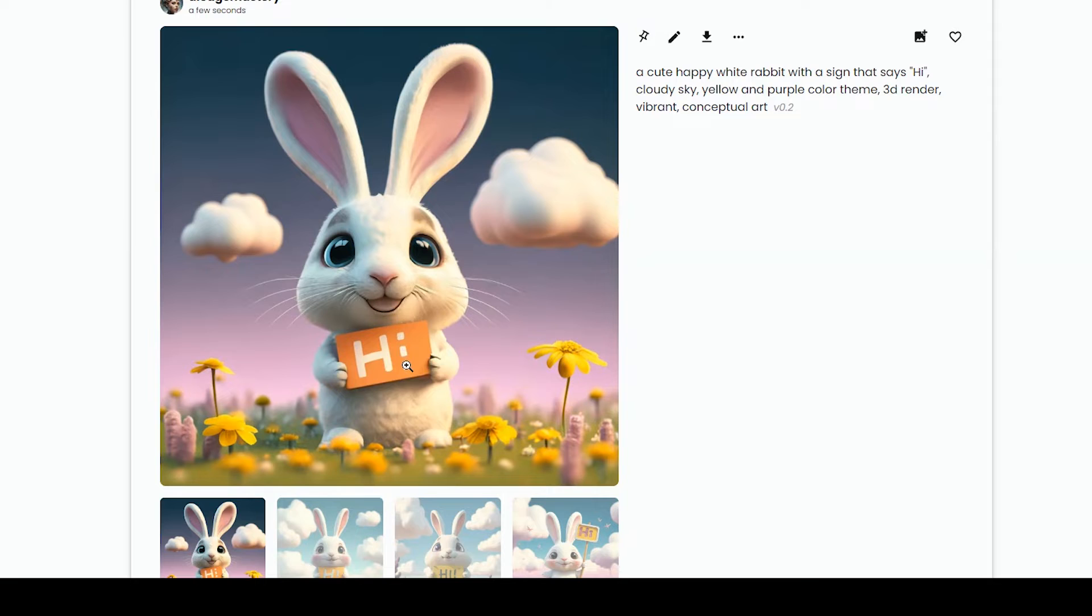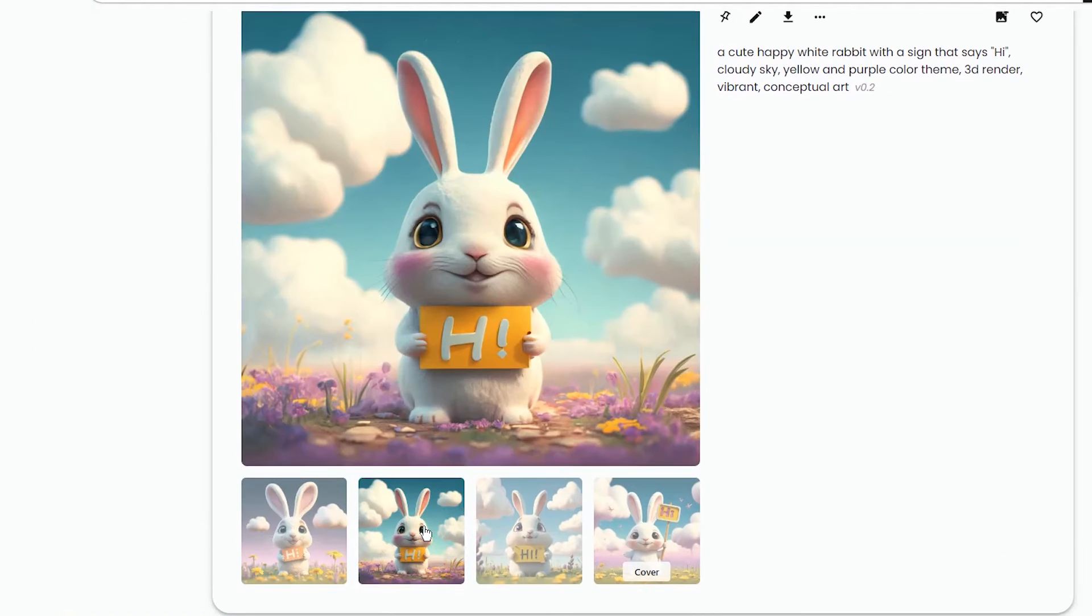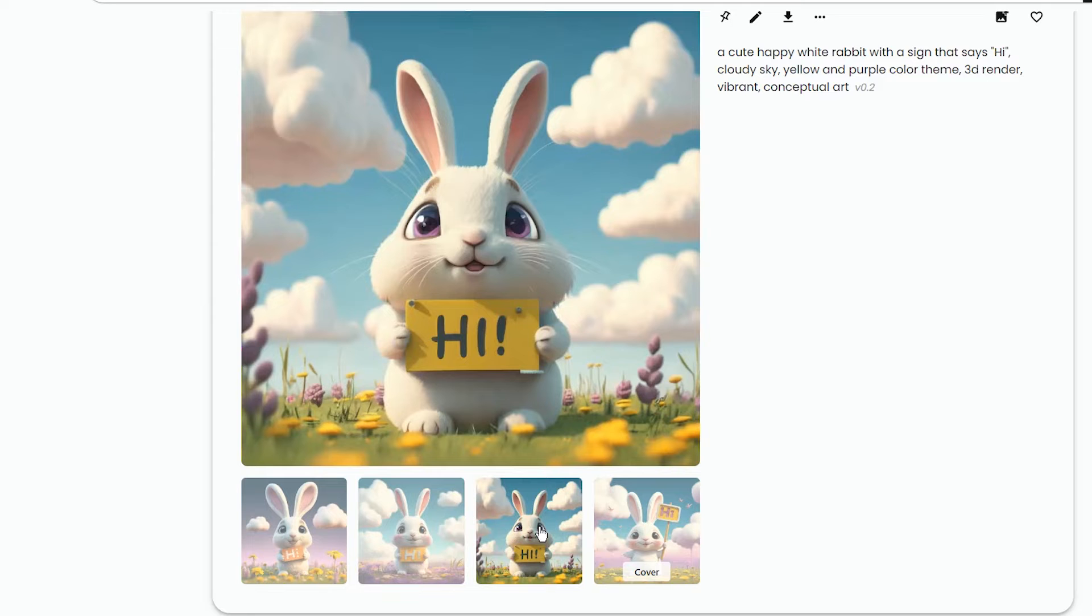Sometimes you may get image results with the wrong text. You can test multiple times or edit the prompt and test. You can also use Photoshop or an editor like Leonardo Canvas Editor and edit the part of the image that you want.